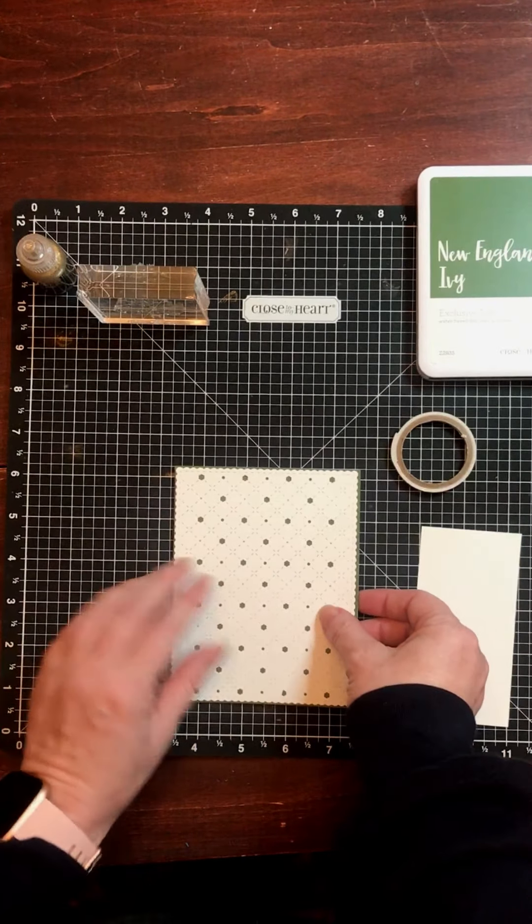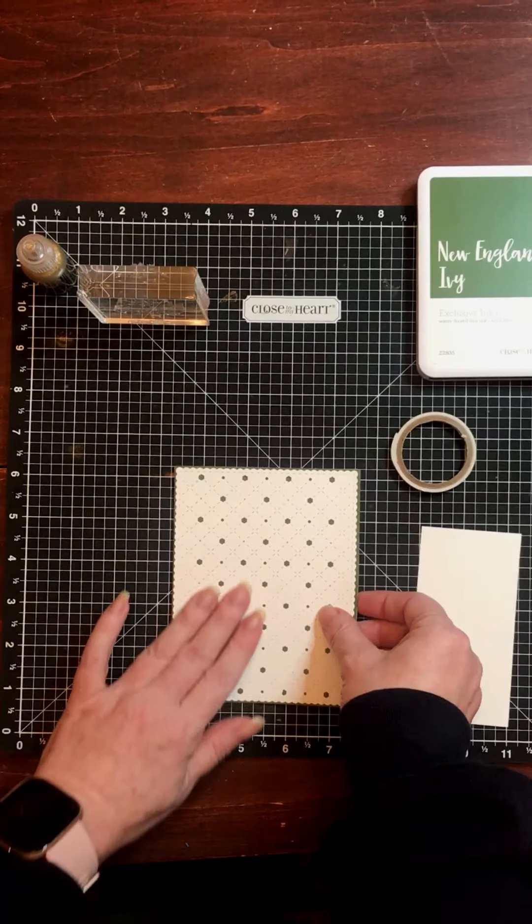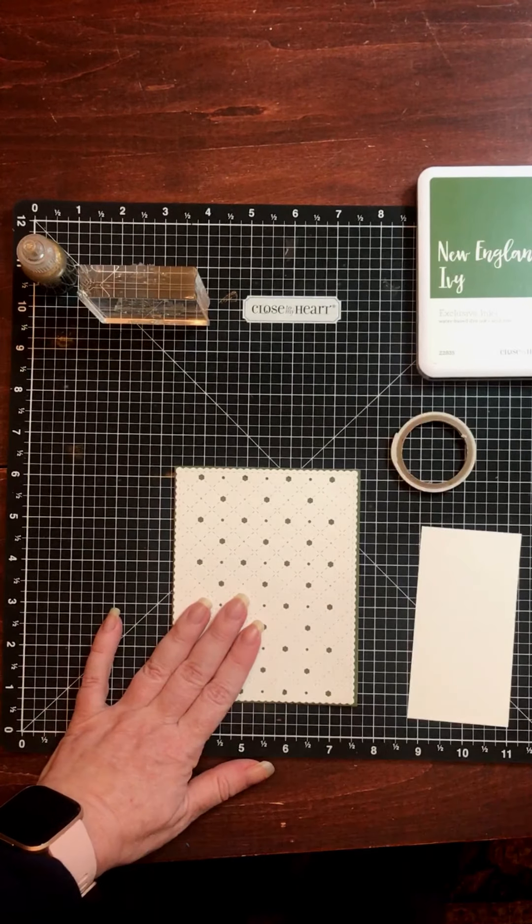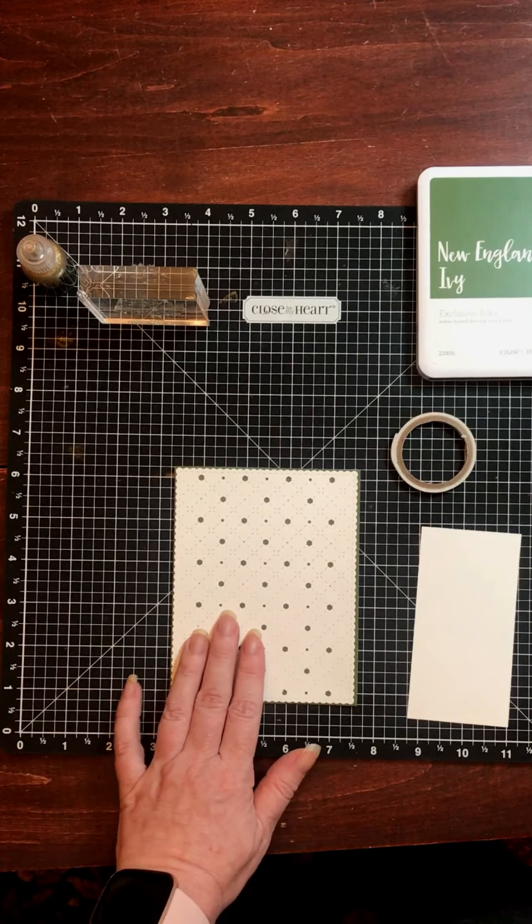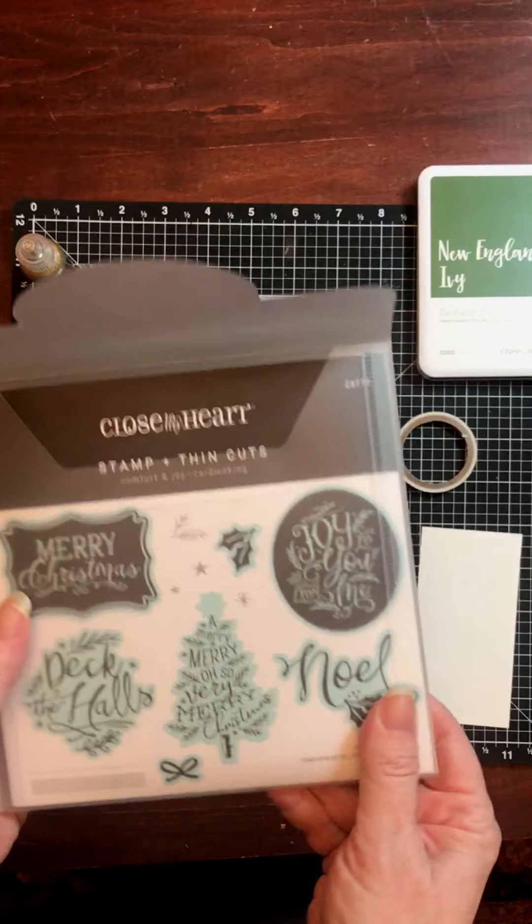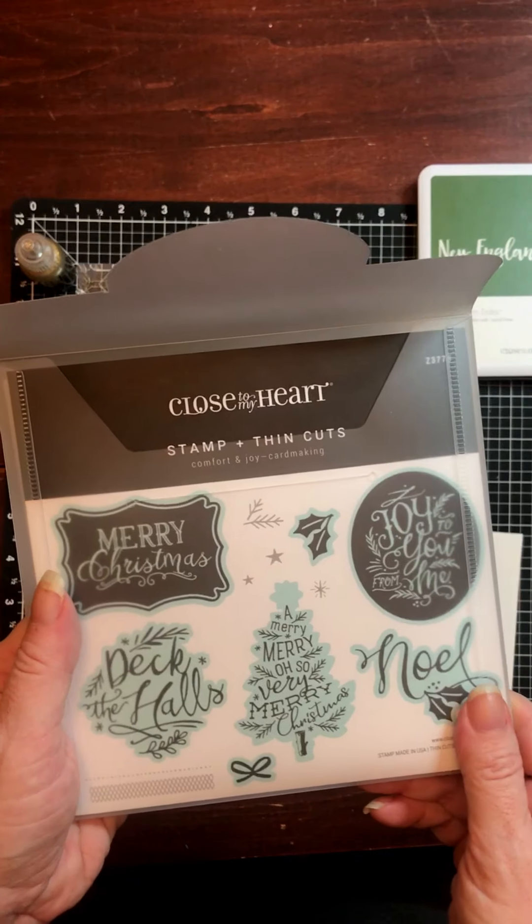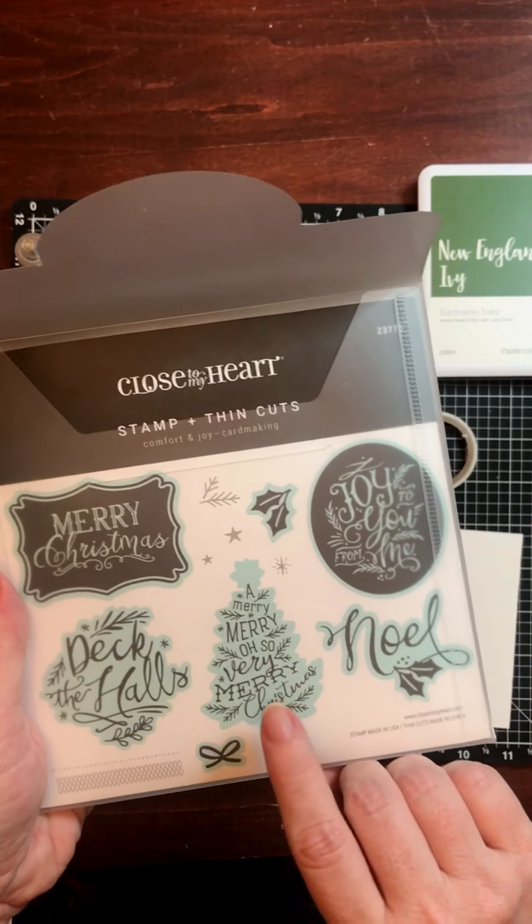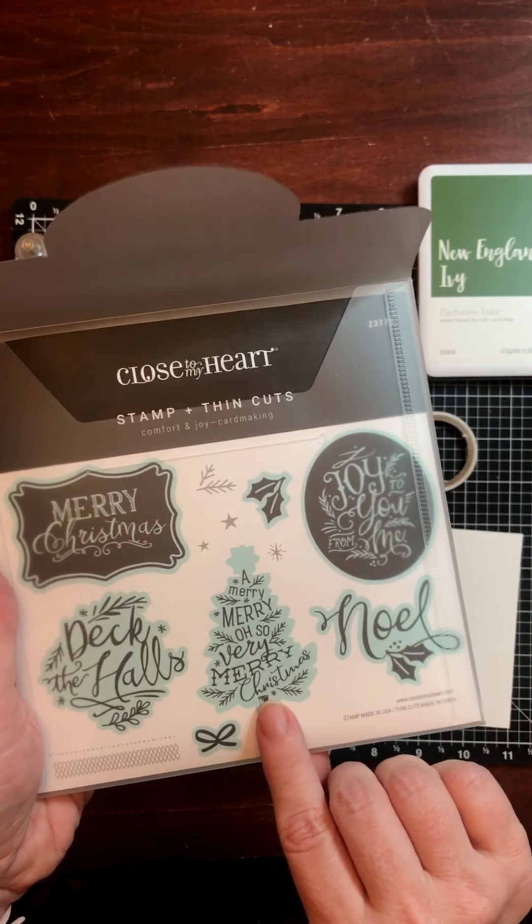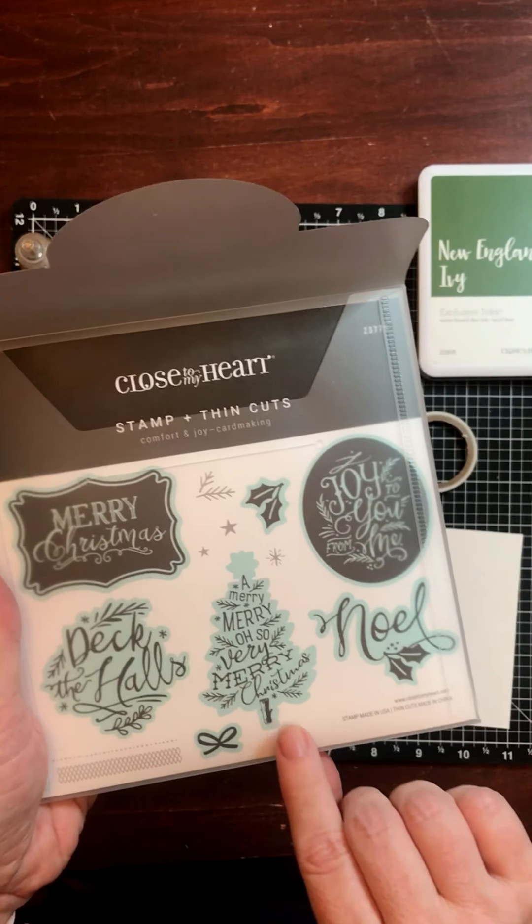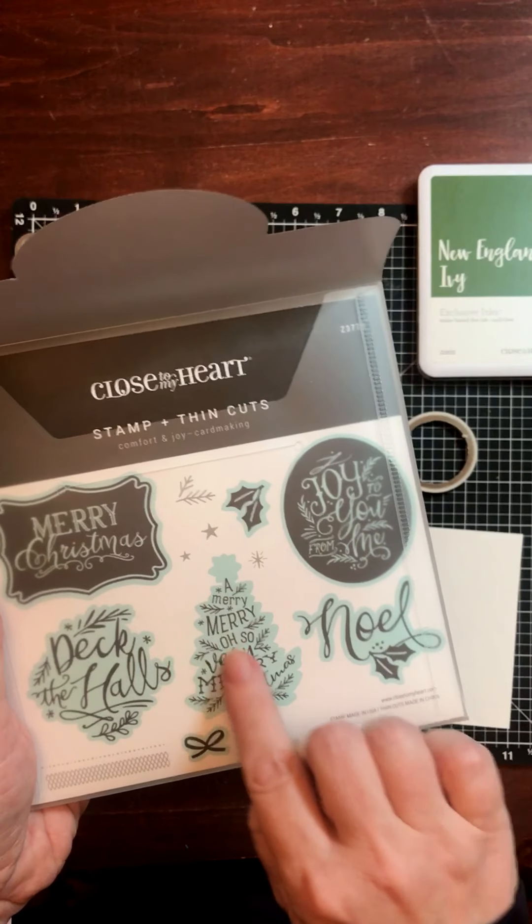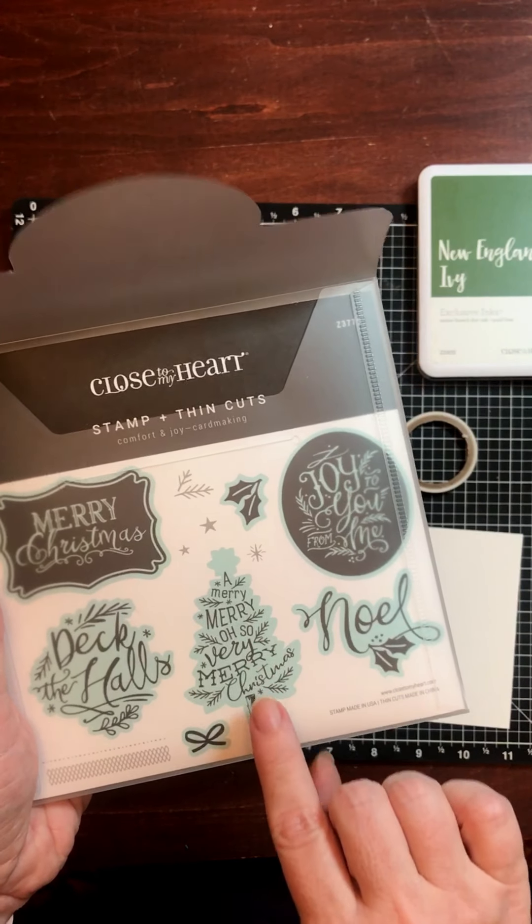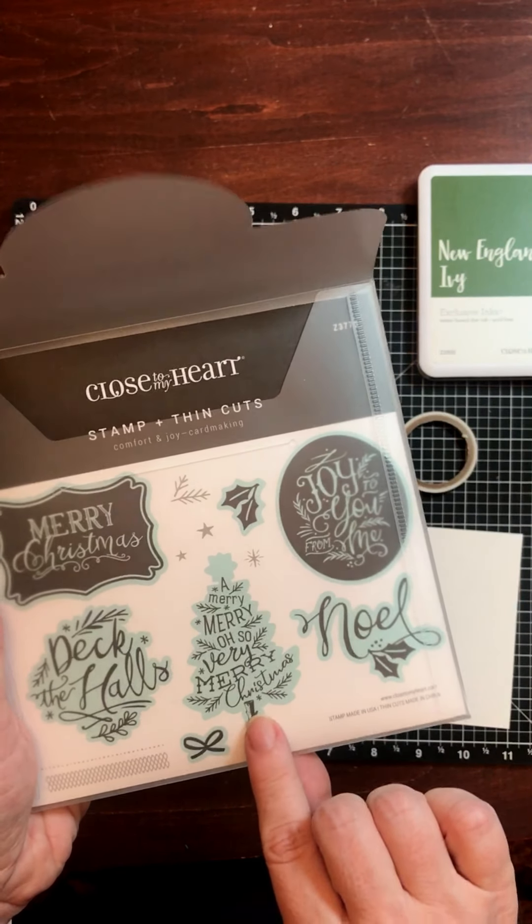Now to decorate this card front, I've decided to use our Comfort and Joy Card Making Stamp Plus Thin Cuts dies. I'm going to be working with this Christmas tree here. So it cuts both the shape and the stamp comes out with the sentiment all in one.